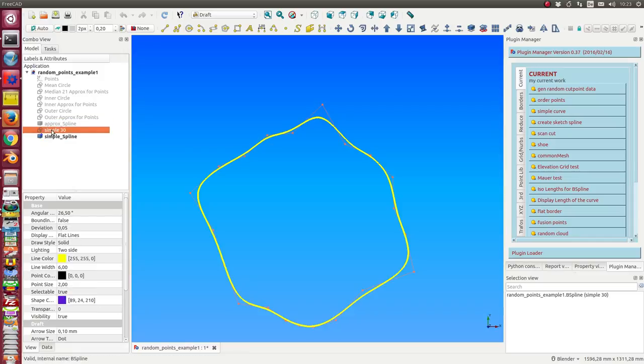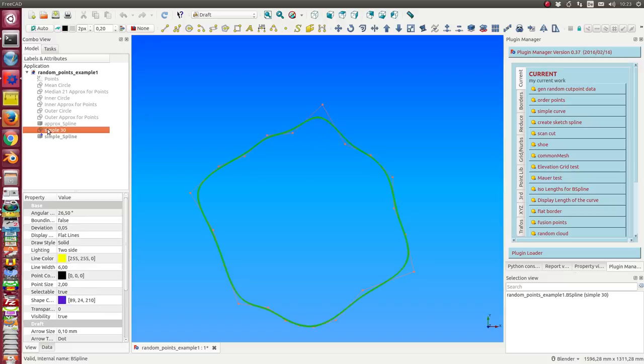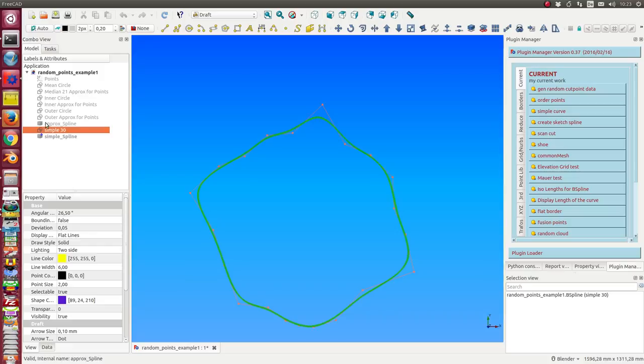This is the simple spline as a draft b-spline. When I have this, I can edit it.